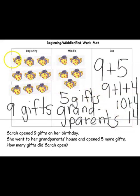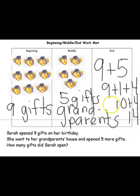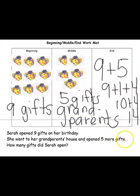Sarah has fourteen gifts — that's a lot of gifts! Let's make sure. I know I have nine: ten, eleven, twelve, thirteen, fourteen. See, there were fourteen gifts that Sarah had to open. Great job, boys and girls! The Beginning, Middle, and End workmat can help us organize our thinking — what's happening at the beginning of a story, the middle, and the end. We're always trying to make sure it makes sense. Great job today!